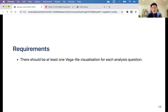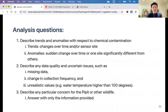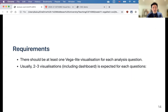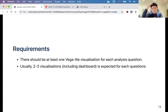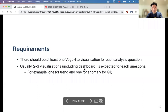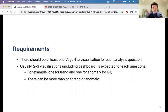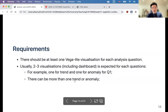You should have at least one Vega-Lite visualization for each of the three analysis questions, but you'll probably have more than one. For question one you might have one for trends and one for anomaly, and you could have more than one of each. A dashboard also counts as more than one visualization. For question two about data quality, you'll likely need one visualization per issue found, unless you can show all of them in a single visualization.